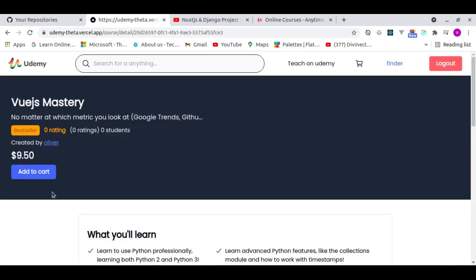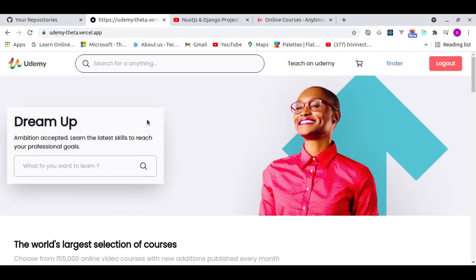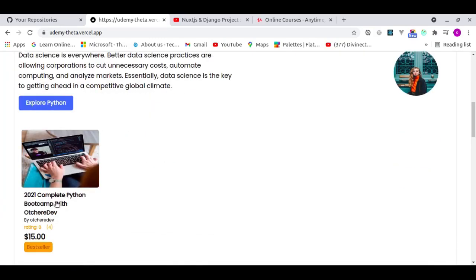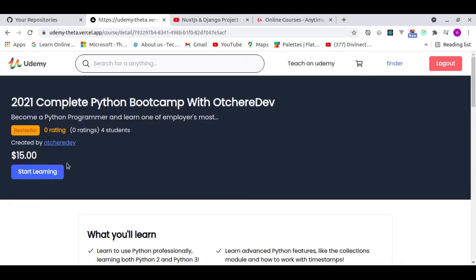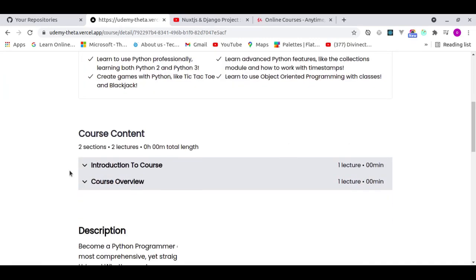If you search for a course you don't own, it shows 'Add to Cart'. But if you go to the detail of a course you've already purchased, instead of 'Add to Cart' it says 'Start Learning'. Clicking it takes you straight to the study page where you can watch all the videos.